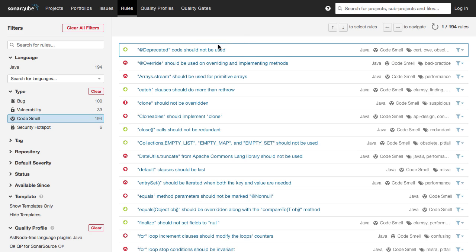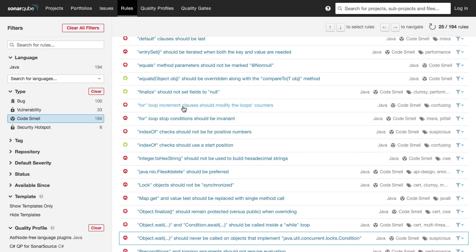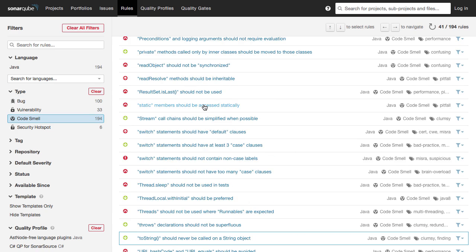So what is a typical code smell? Adding deprecated code — you are using a method which is deprecated, that's a code smell. You are using a for loop but you are not increasing the loop counter — that's a code smell. You are accessing a static member using an instance variable — that's a code smell. You are using a switch statement but you don't have a default clause — that's a code smell.